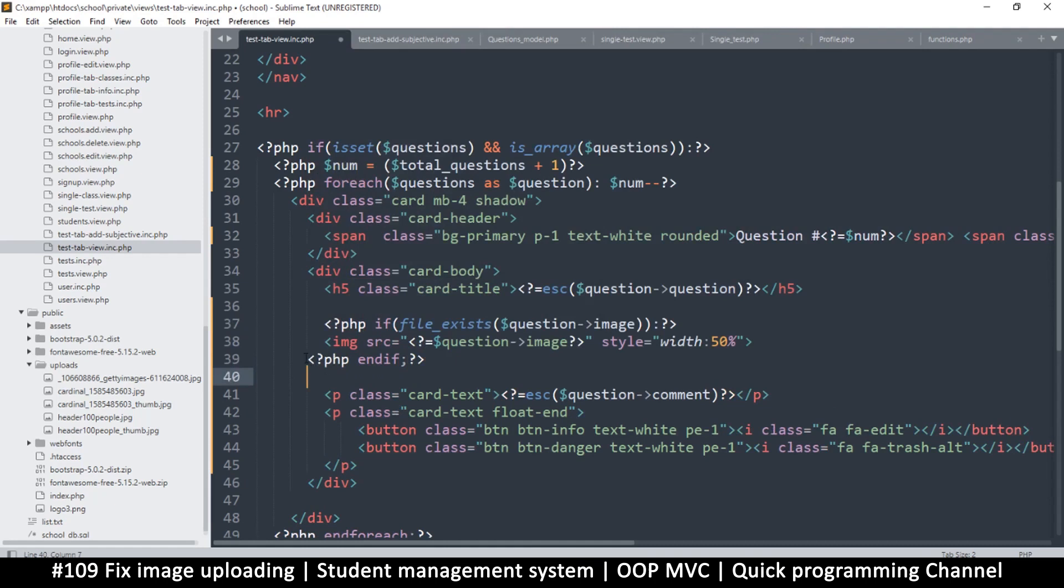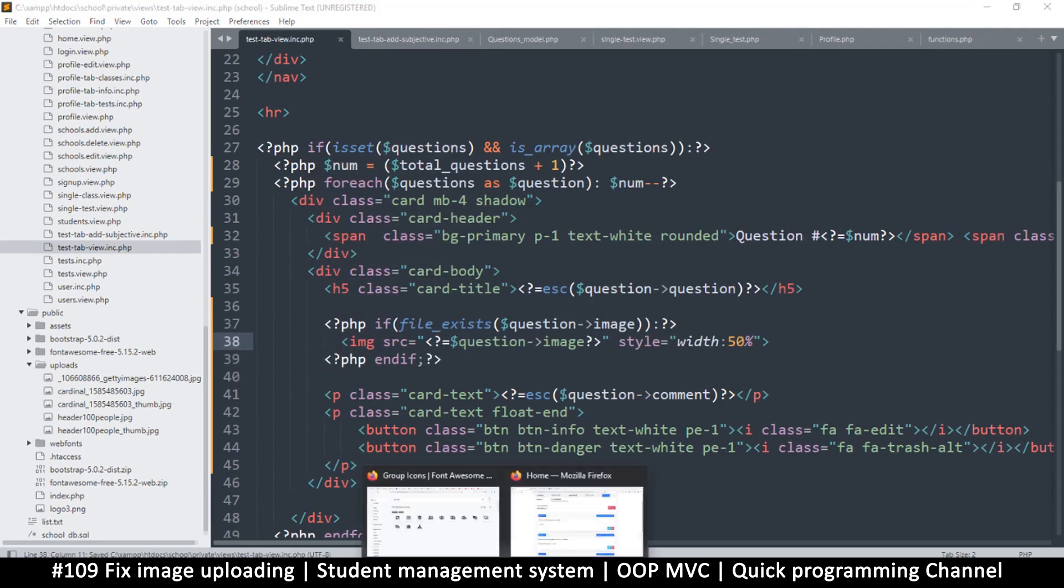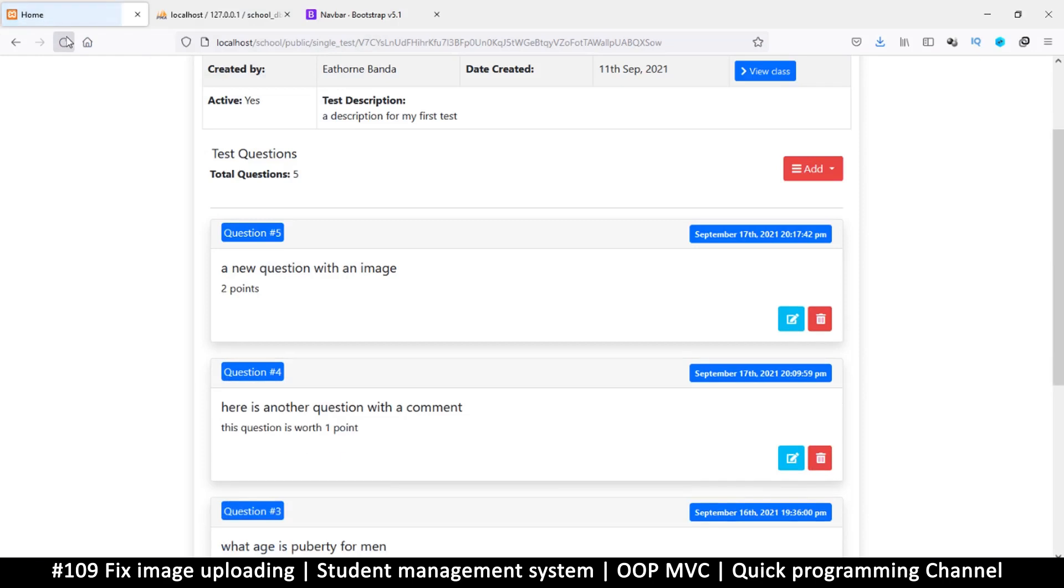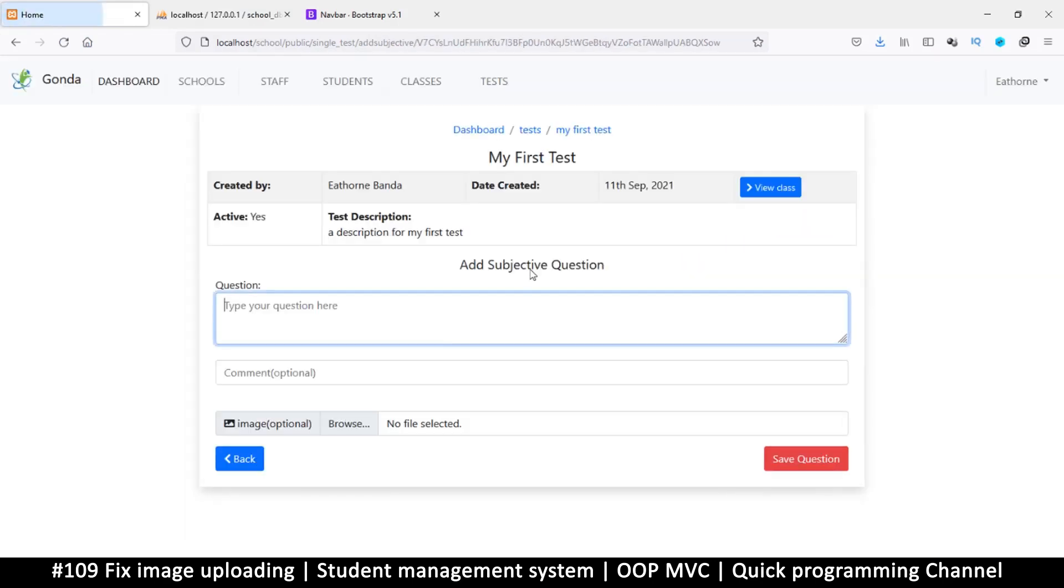Like so. All right then. So let's refresh. At least that's better. Now let's see why the image isn't saving.